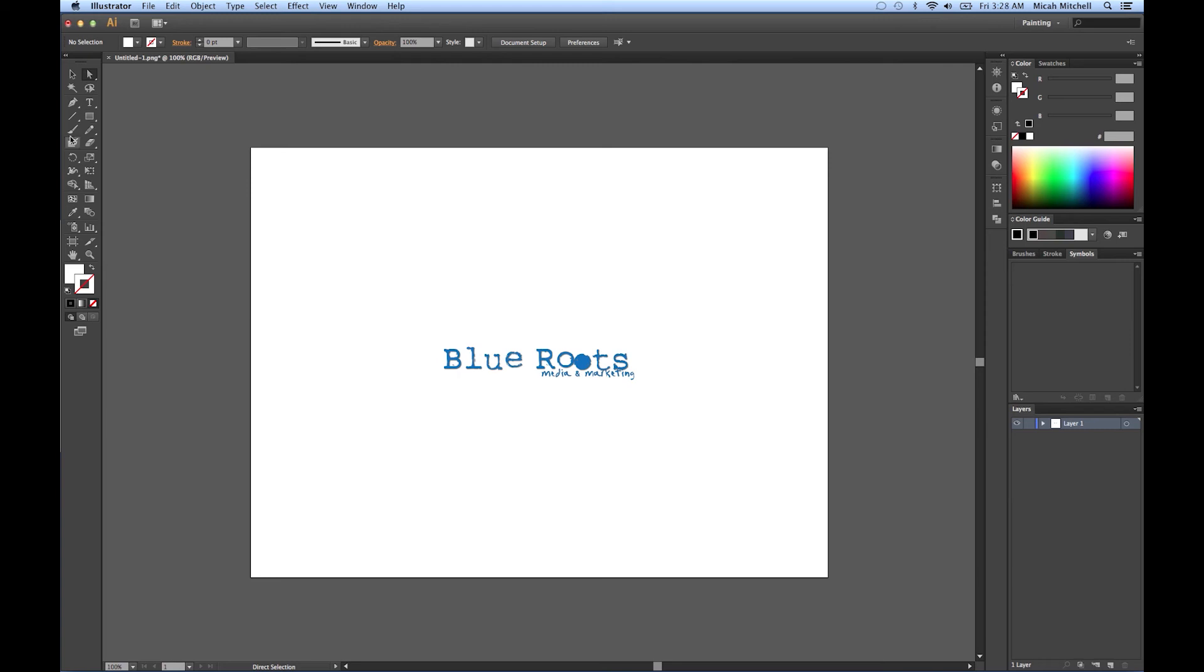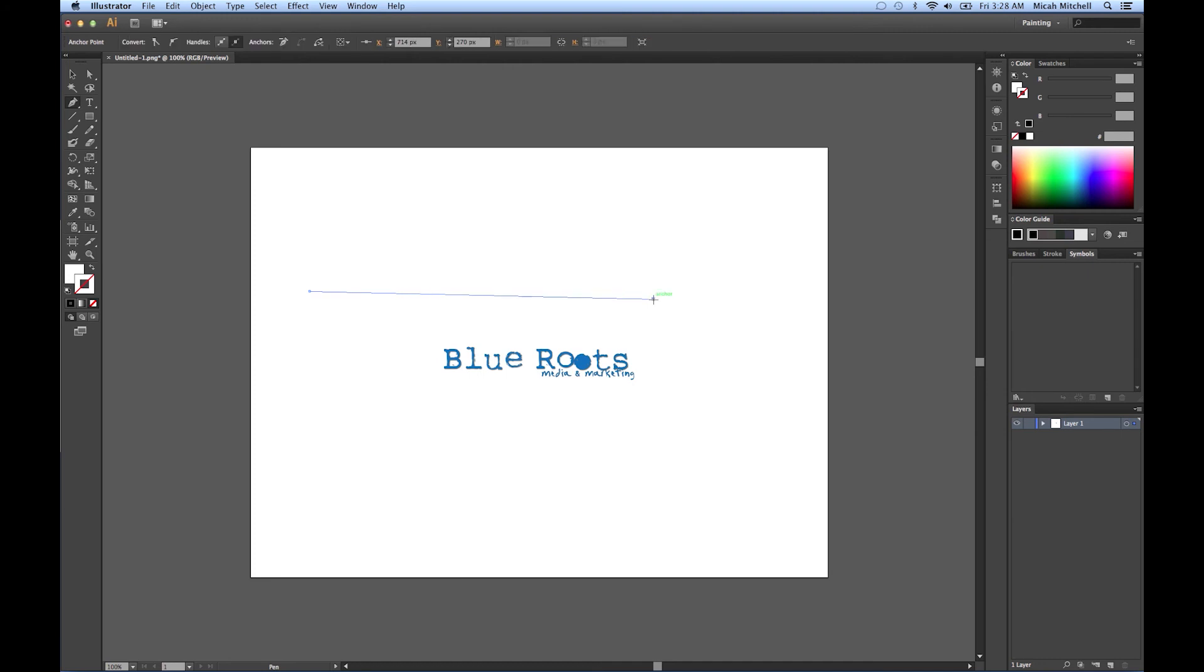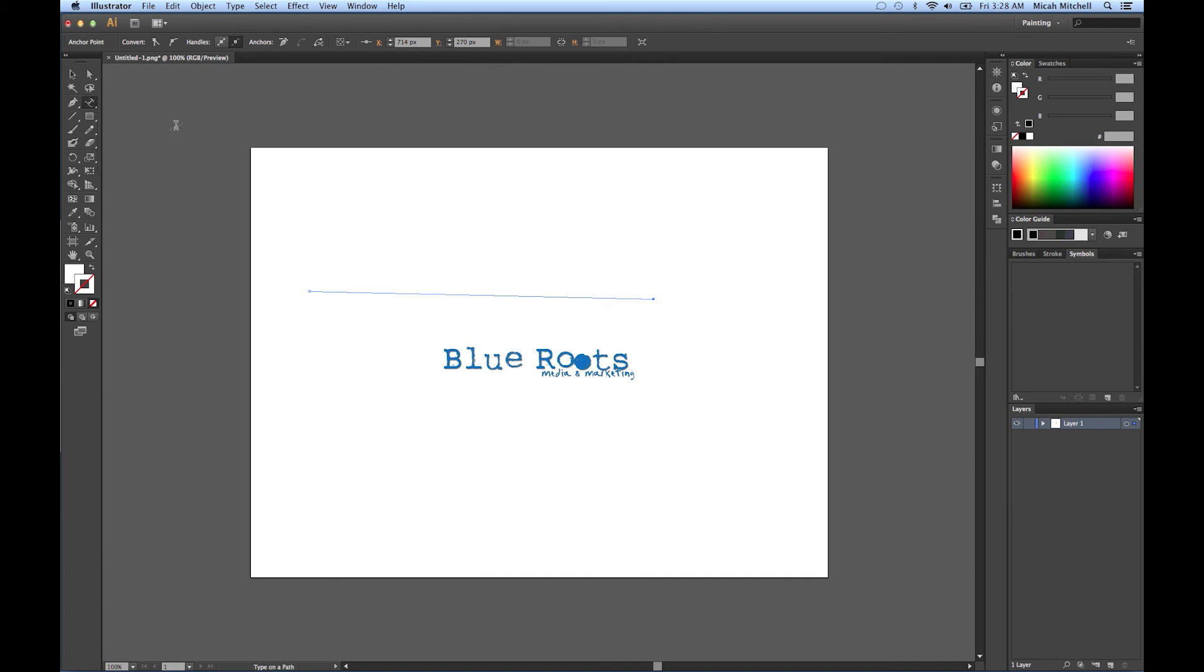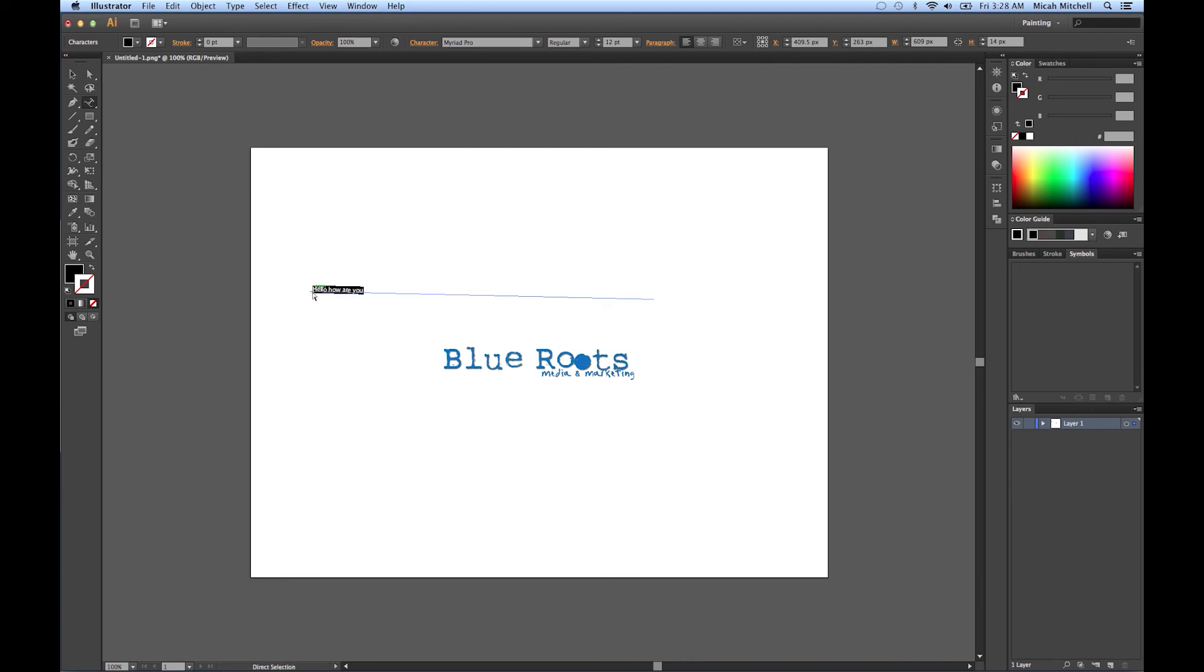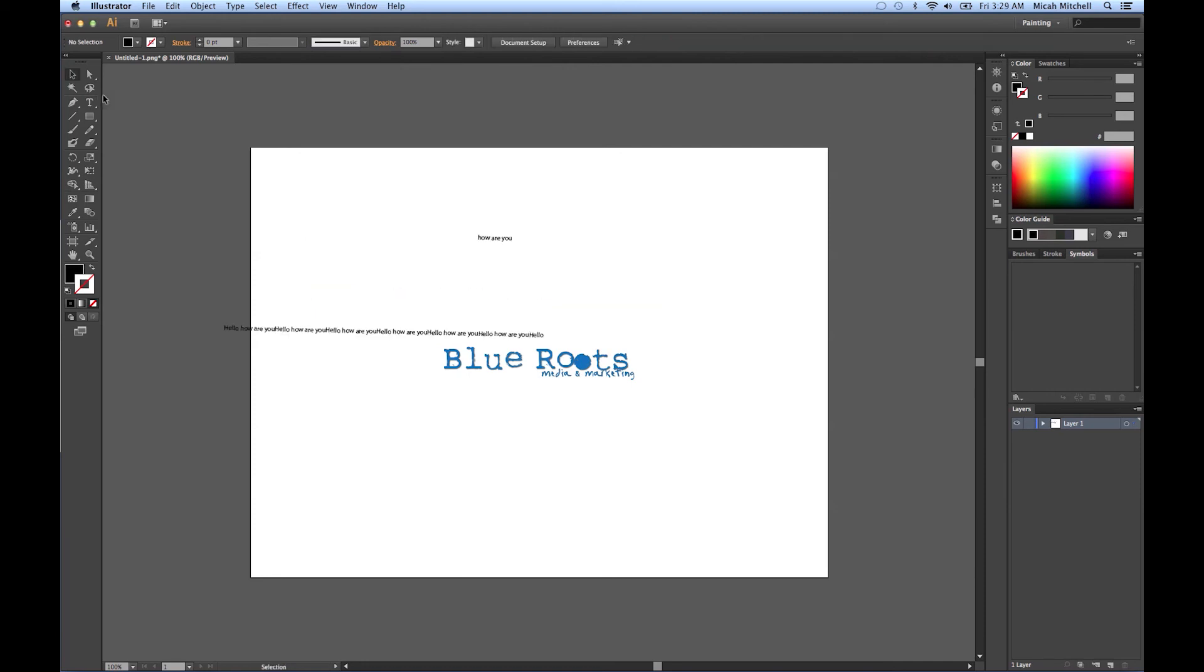So say if I'm using my pen tool and I draw this straight diagonal line, and I go up to the type tool and I click type on a path. I click on this and I can go, hello, how are you? And then it will copy, if you can see, it will continue to go down that slope or that angle.